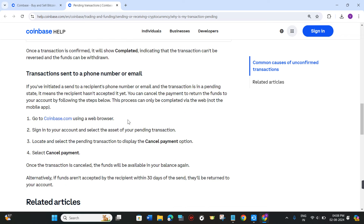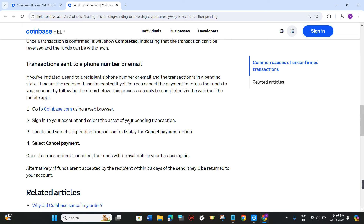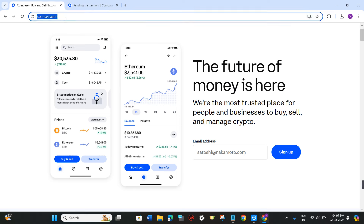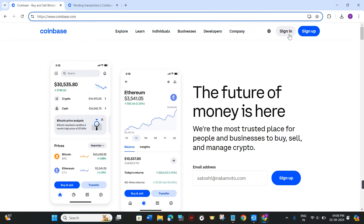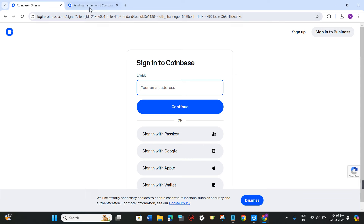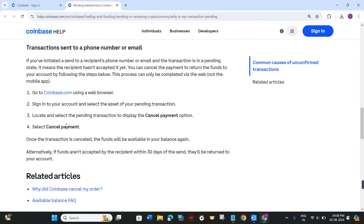In order to cancel any of your transactions, you first have to come to coinbase.com. Click on the sign in button in the top right-hand corner, then provide your email address and your password, and simply log in to your account.